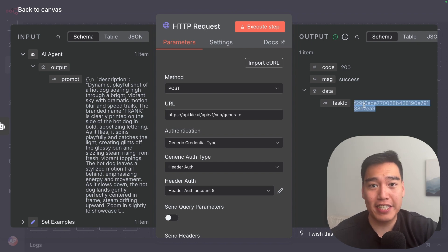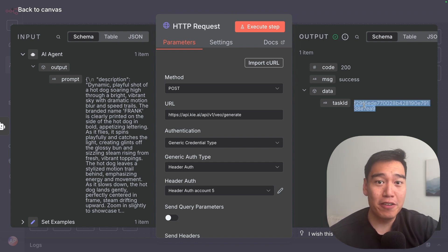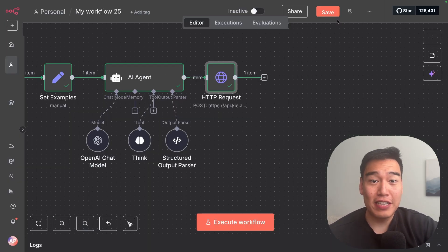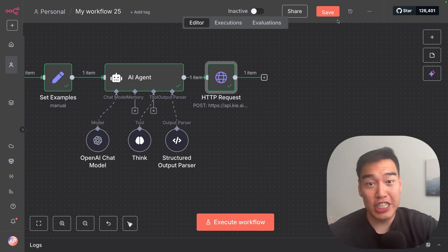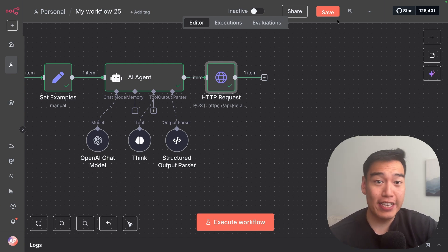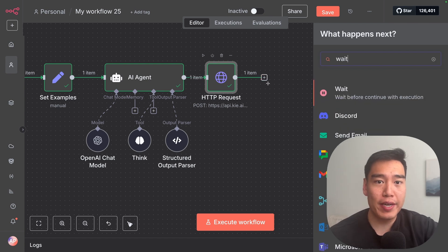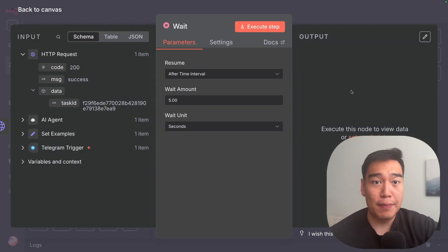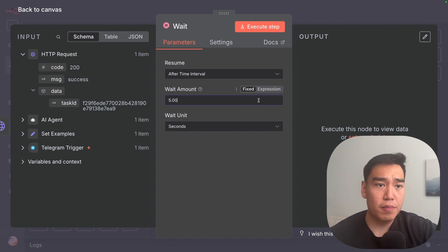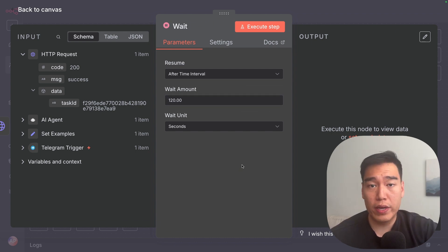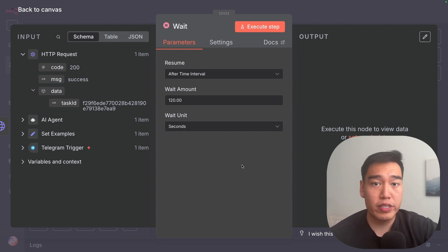We have the task ID here, which lets us know our video is in the queue. Now that we've sent a request to generate our video, we need to wait and get it back. So we add a wait node — type in 'wait' — and this delays the time between waiting and actually receiving the video. Set this to around 120 seconds. I found this is more than enough to wait for the video to generate, though it can vary — sometimes shorter or slightly longer, but this seems to be a good middle spot.